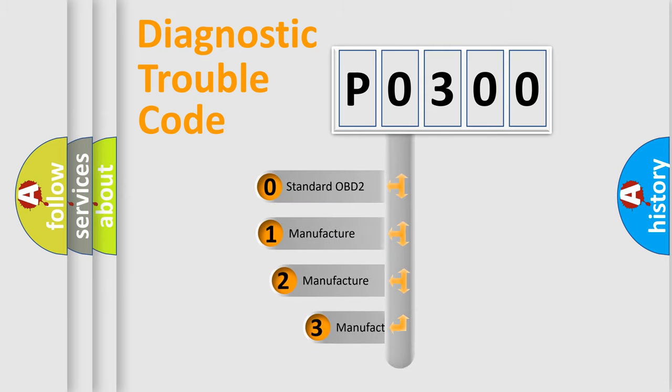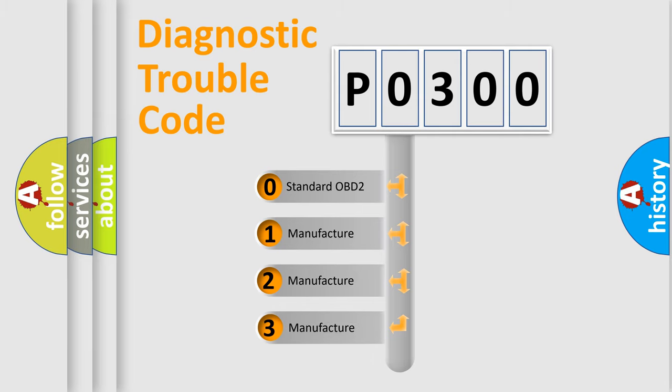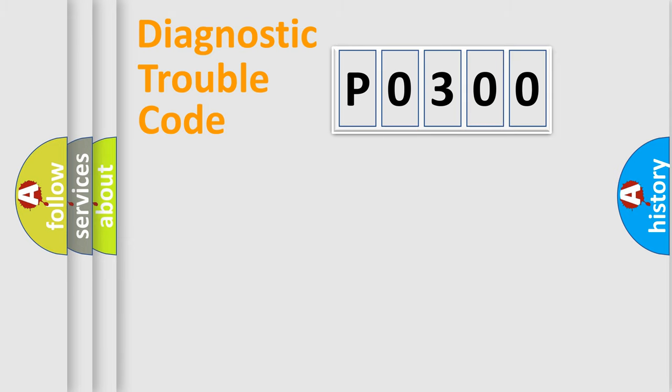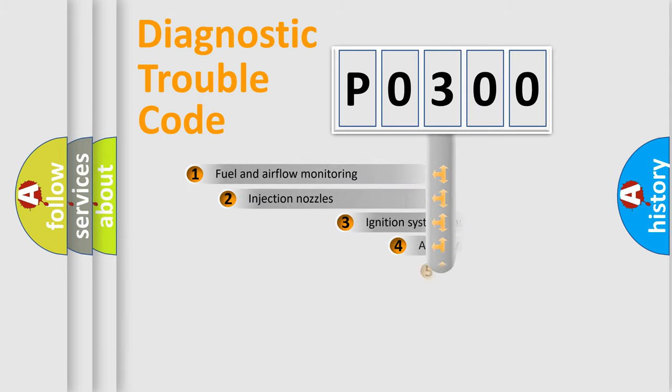If the second character is expressed as zero, it is a standardized error. In the case of numbers 1, 2, or 3, it is a more prestigious expression of the car specific error.